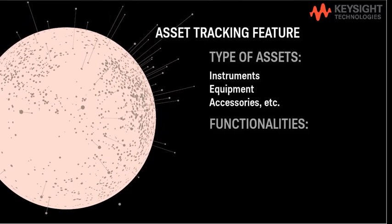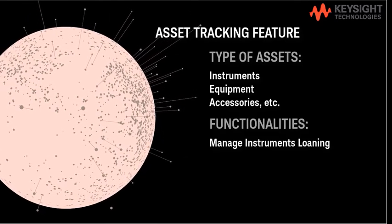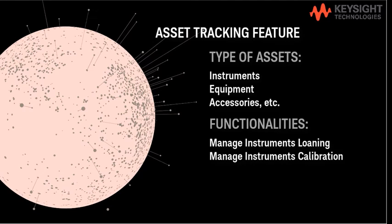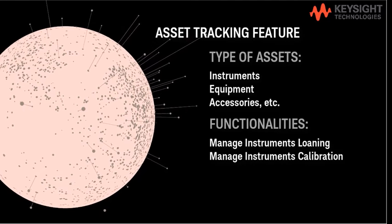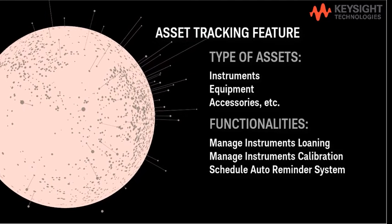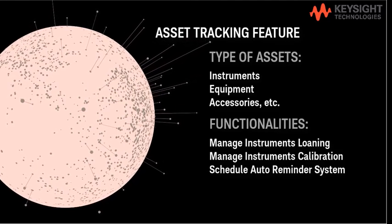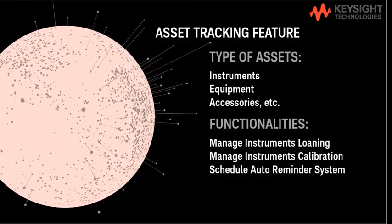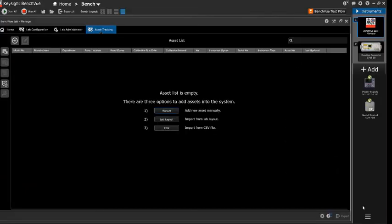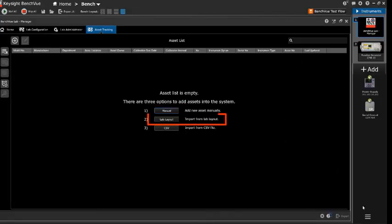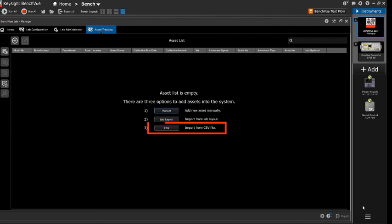With the functionalities of managed instrument loaning, managed instrument calibration, and scheduled auto reminder system, there are three options to add an asset to the system. You can easily track the physical location of the instrument.